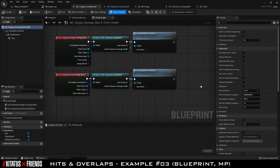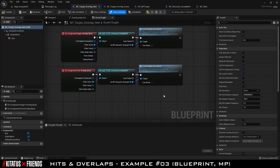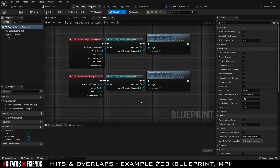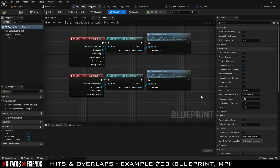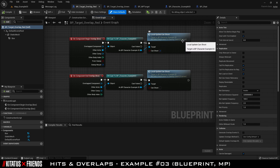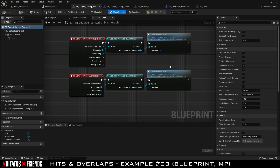First we look at BP Target Overlap Red to show an example approach for multiplayer overlap. Inside the graph you can see a method similar to what we've done previously — begin overlap and end overlap events. From here we cast to the character and set off a specific event for enabling or disabling shooting. The main difference is that we are speaking directly to the client's version of the character in a multiplayer match, as opposed to just whatever version overlaps with us.